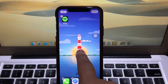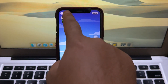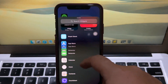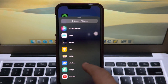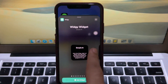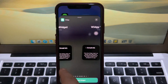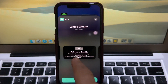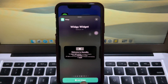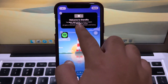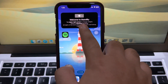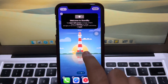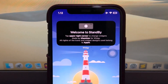Hold the screen and add a new widget. Select Wiji Apps, and finally find Standby Mode. Standby Mode has now been successfully added to your iPhone.